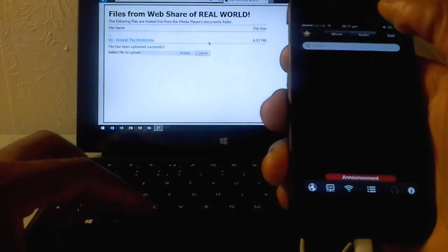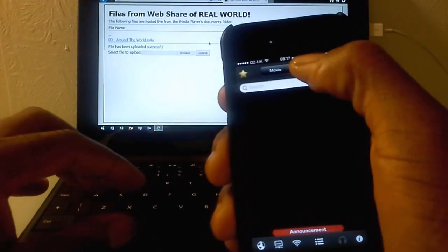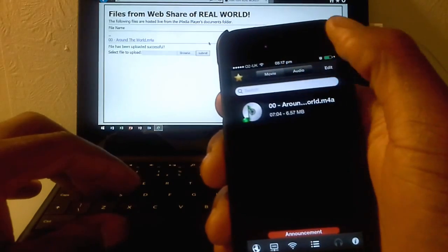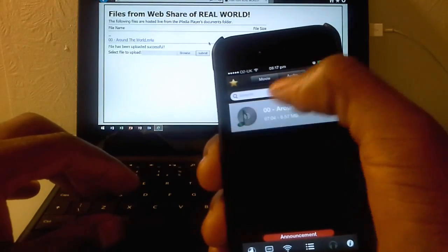So just go back on the device now go to audio and there's the track.